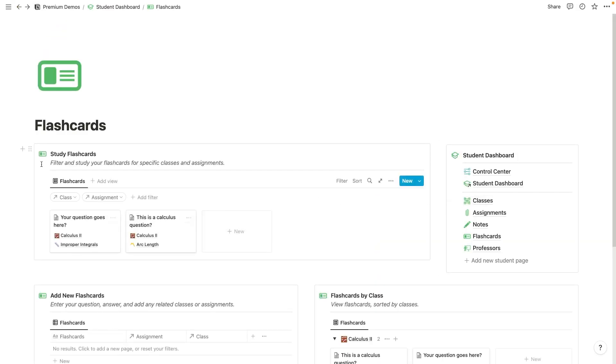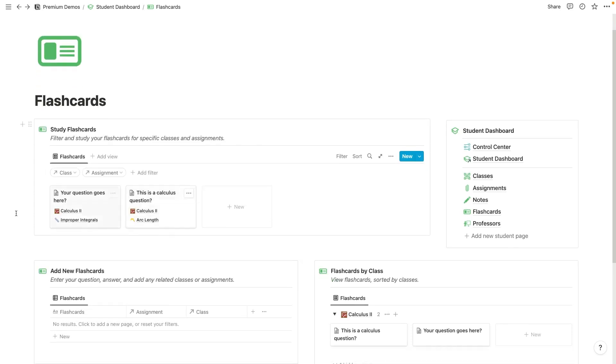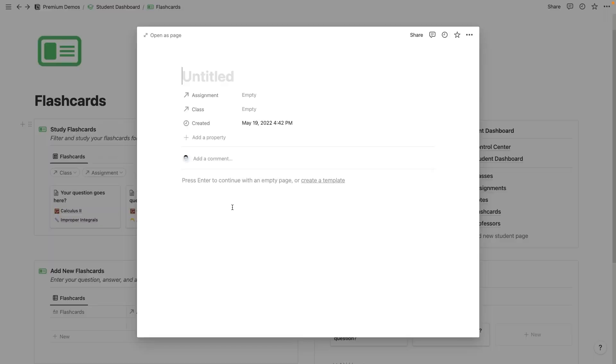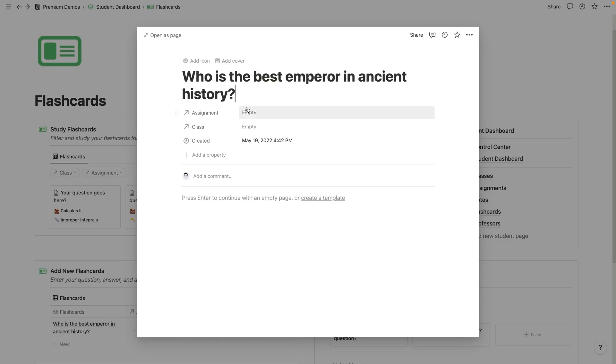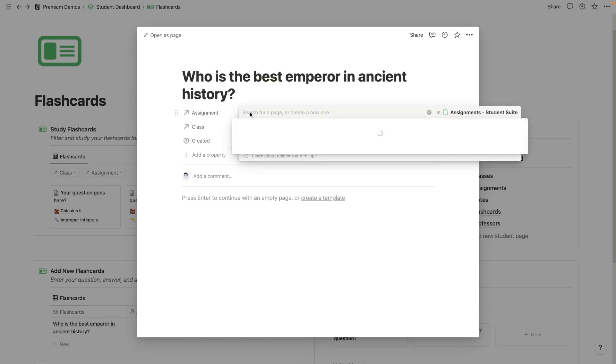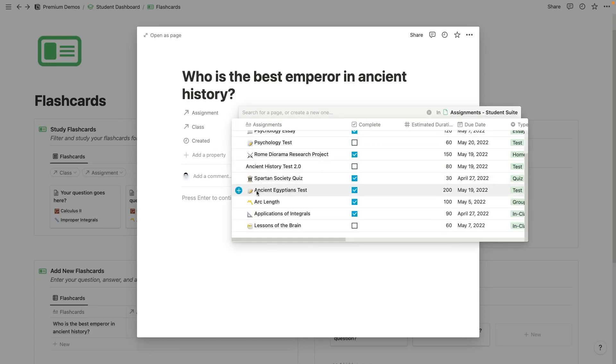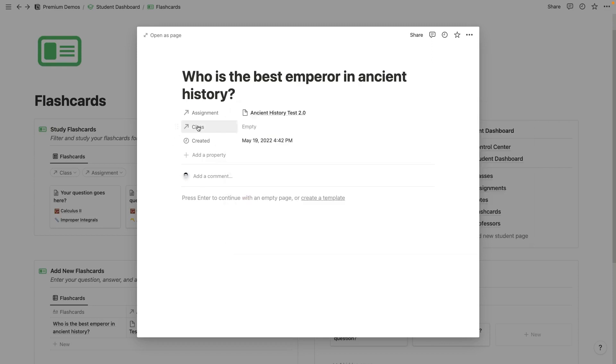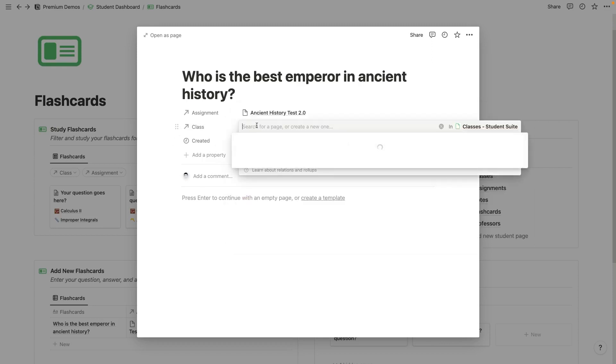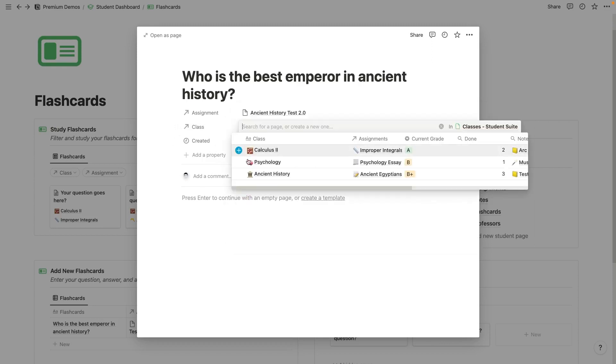So in flashcards here, we can add flashcards for a specific class. And we can also relate them to an assignment. So if I hit new right here, I can create a flashcard where I ask a question, and I could assign that to this test that we just created.